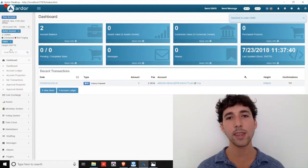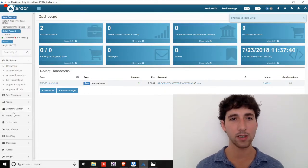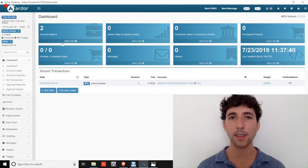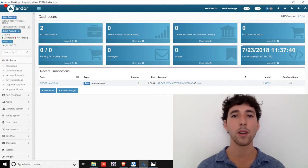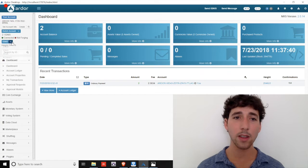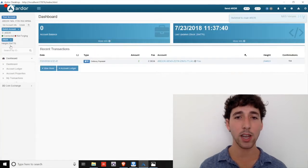For example, we see that Ignis has far more functions built in, and there are multiple balances on the dashboard. We'll cover these features later in the video. Let's navigate back to the Ardor chain.